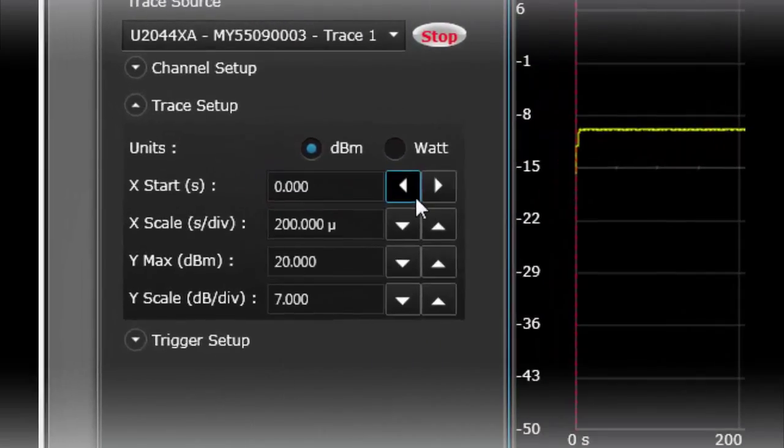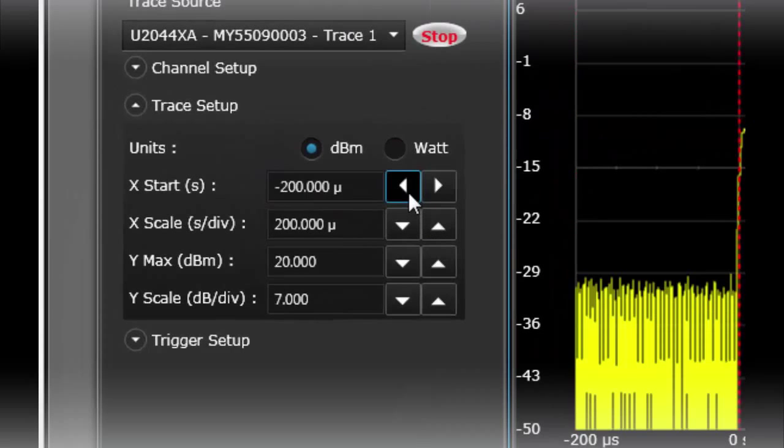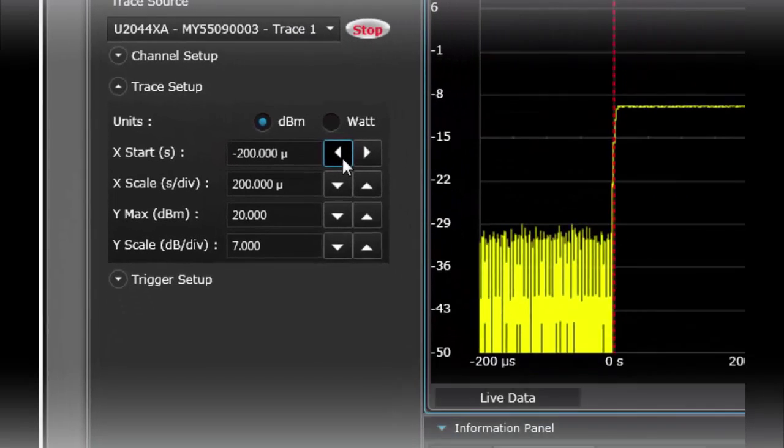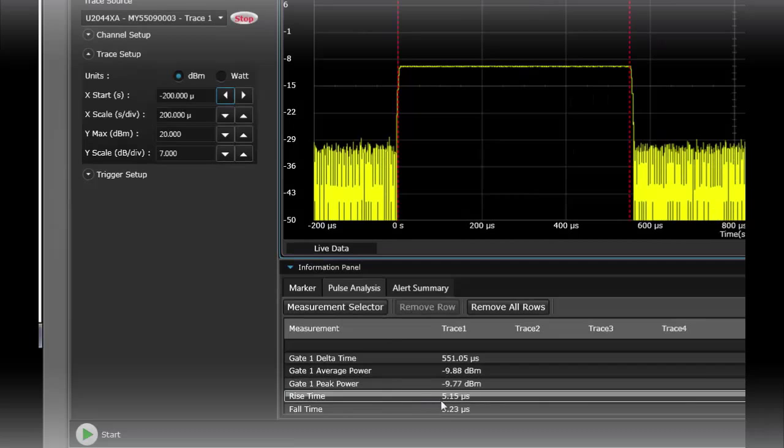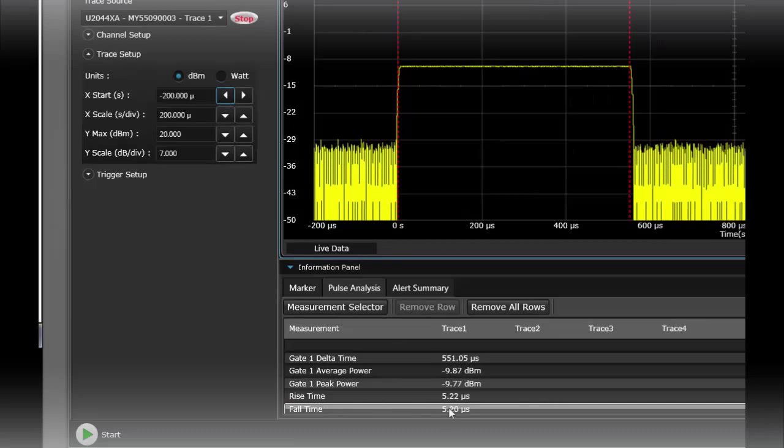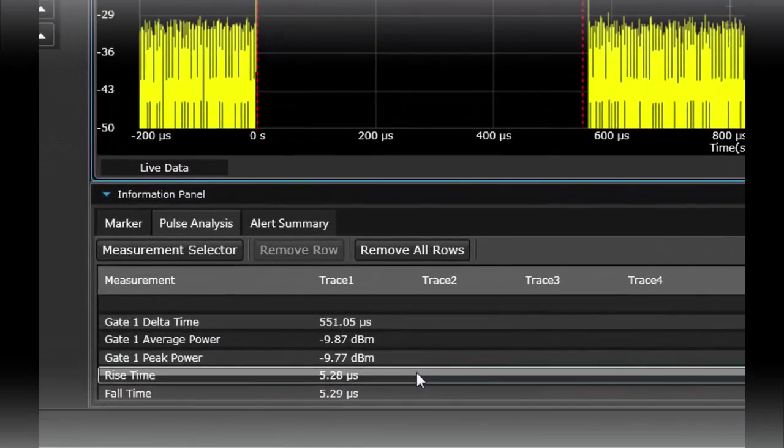So I'm going to change my starting time to be a little bit wider. And now you see my rise time as well as my fall time.